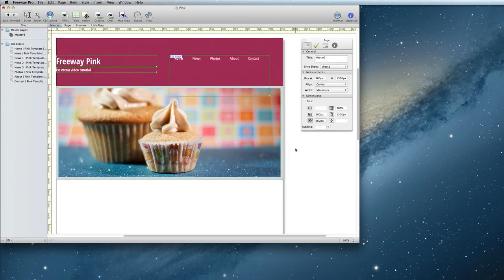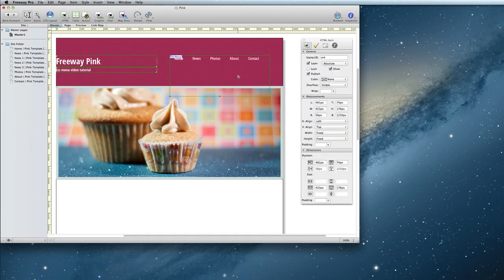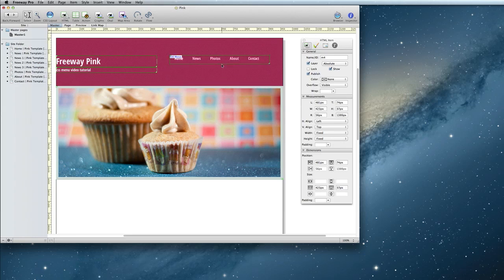One last thing. If you find that your menu item is getting a little long and overlapping other items on your master page, you can go ahead and shorten it up. If the height isn't set to fixed in the inspector, you should change that. And then go ahead and make the menu just as tall as it needs to be in order to fit the menu.